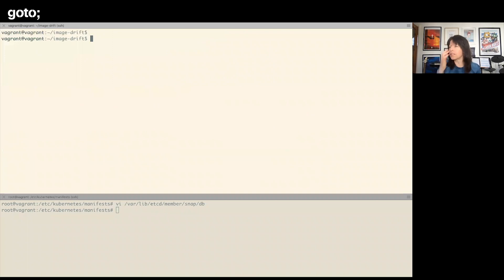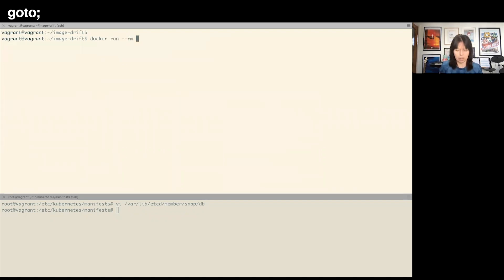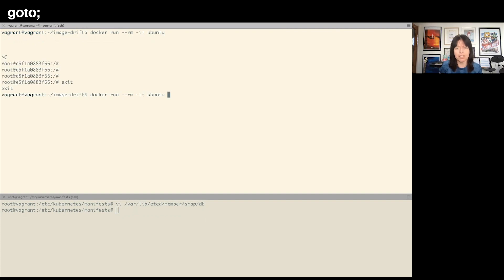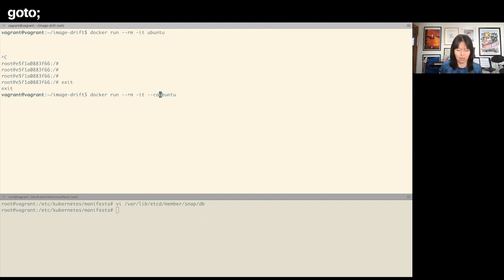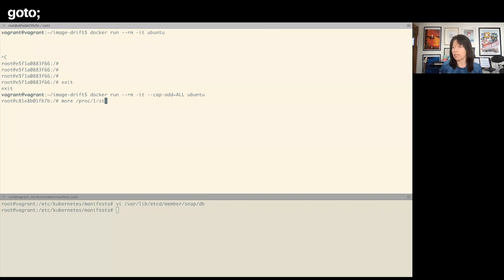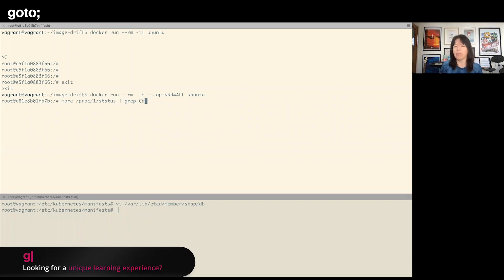Right, so if I run a container—I'm just going to run Ubuntu. Actually, I'm sorry, I've got Zoom at the top of my screen, so I just need to do that again where I can see it. Zoom has obliterated what I can see. So I need to run with—I'm going to add all capabilities. And inside the container, I'm just going to take a look at the proc directory, a status file for process number one inside this container.